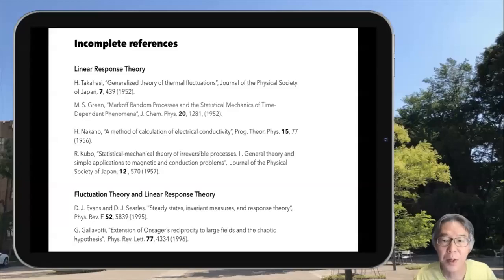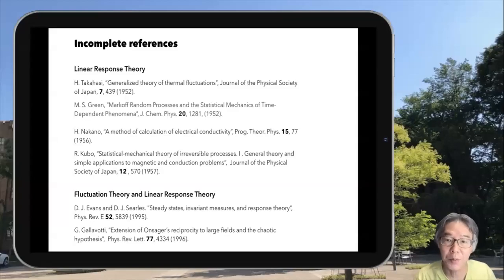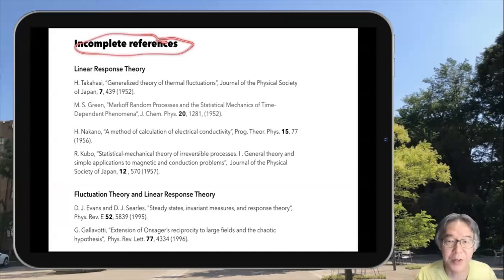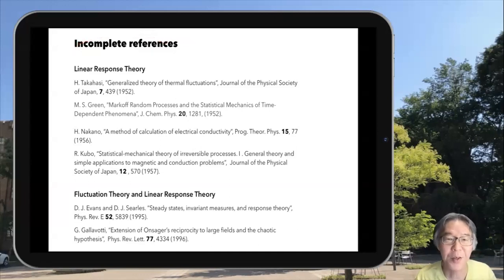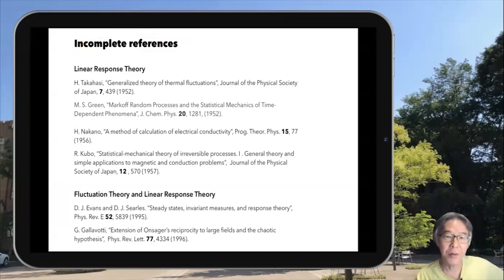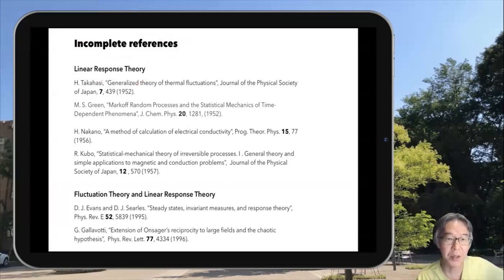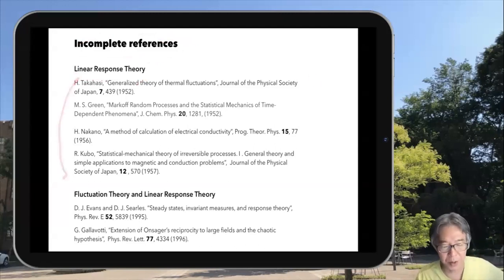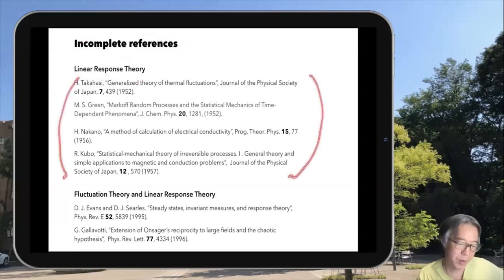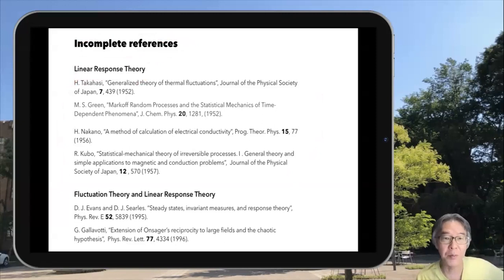Let me close part four by discussing incomplete references — and I must say that this is very incomplete. The early history of linear response theory is very complicated, and I must say that I don't understand the history precisely. So the list may be biased or incomplete, but these are early papers.